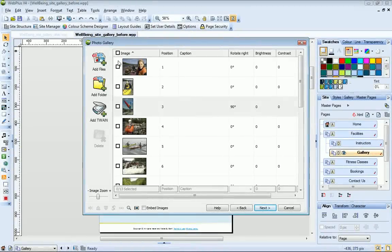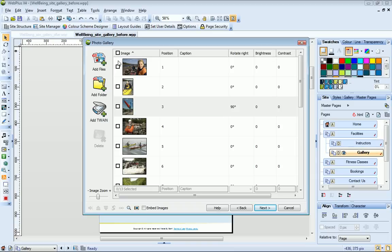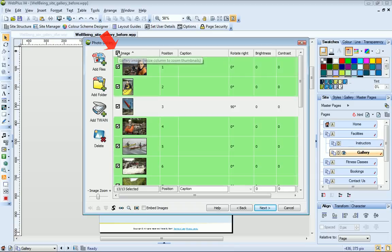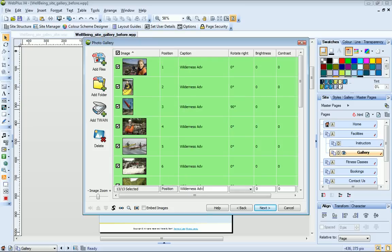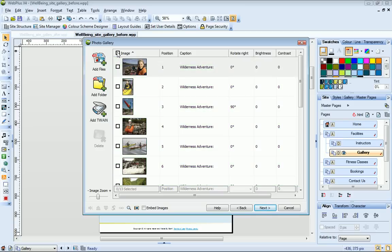OK, now let's add some captions to our photos. I want to add the same prefix to all of my photo captions. To do this, I click here to select all my images and then type my caption into the text box at the bottom of the caption column. To add an individual caption, I just type directly into the adjacent text box.